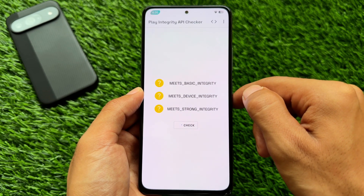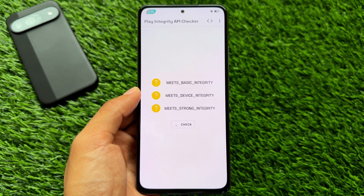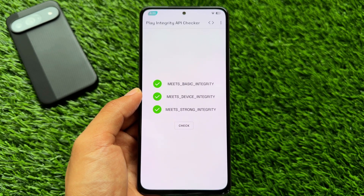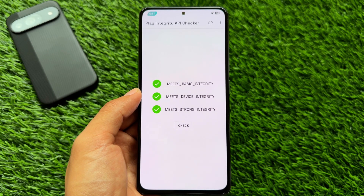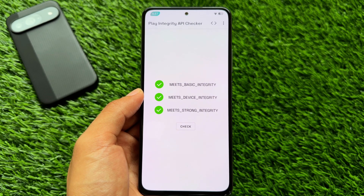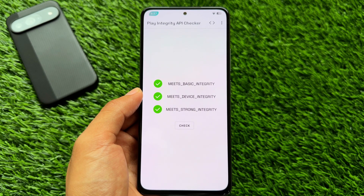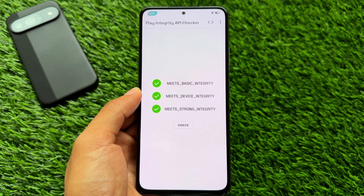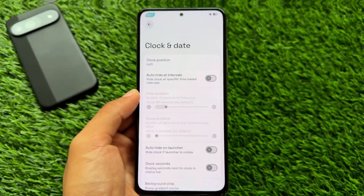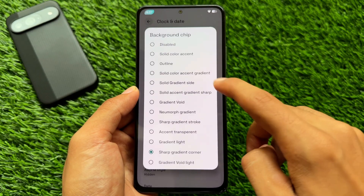If you need strong integrity on your device using a Keybox, I made a video on how to find that Keybox. I already have it set up, and as you can see, in my case it's three green checks. Many users are not getting that, but in this case I am getting it without any issues.